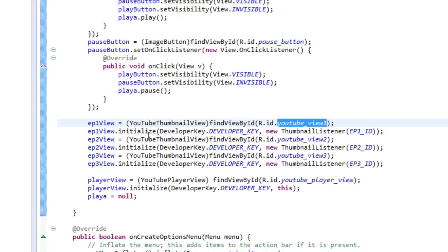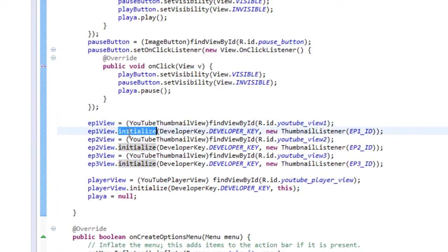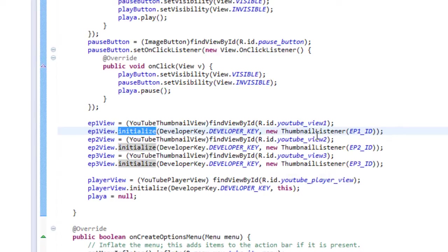Now we grab those from the XML as you normally do with find view by ID and the view ID. And then on each one after we get the YouTube thumbnail view, we're calling a function called initialize, as you see here. And we give it a new thumbnail listener, which is an internal class which we're going to look at in a second, and a developer key.